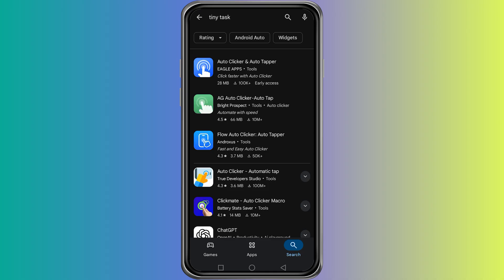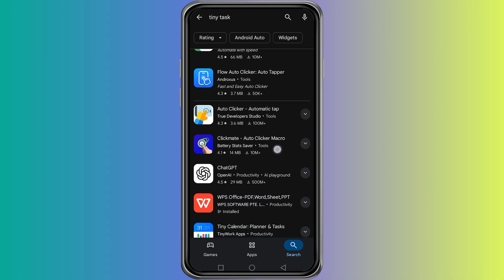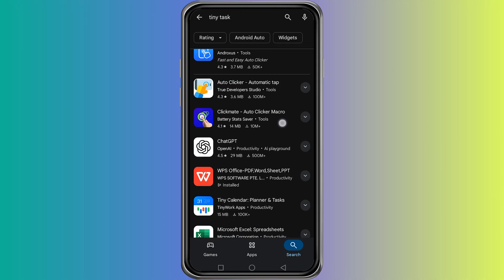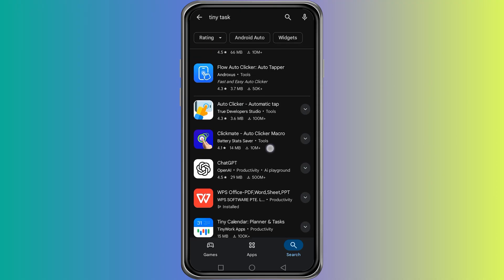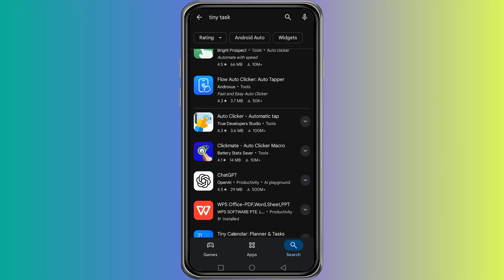But the good news is that you still have alternatives. When you search for TinyTask in the Play Store, you will see many different automation apps that work in a similar way.